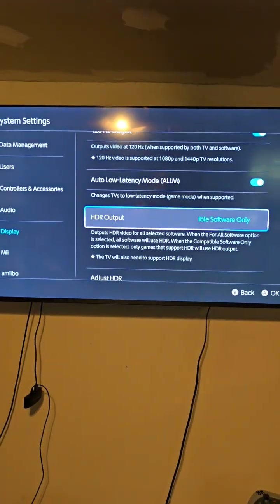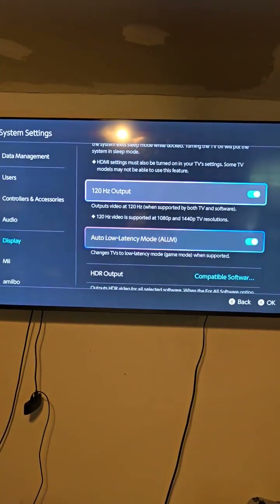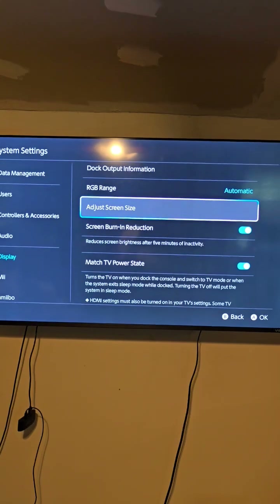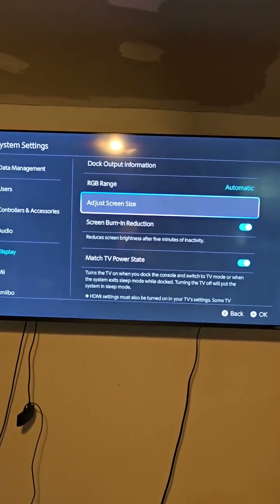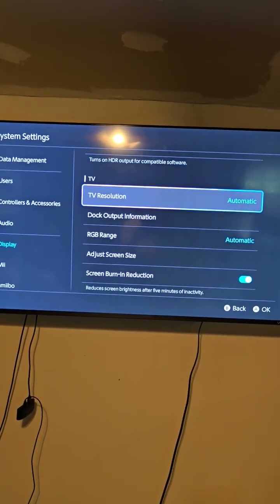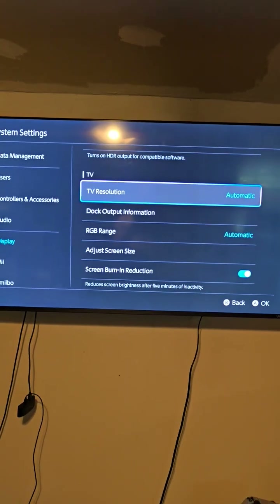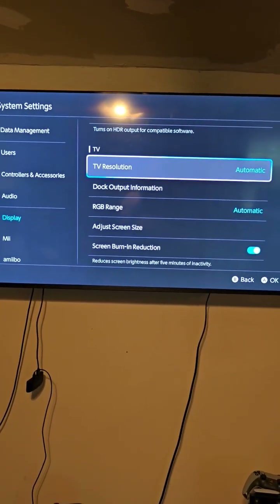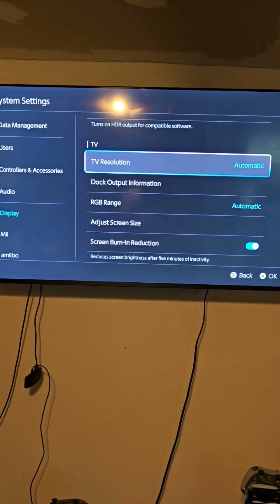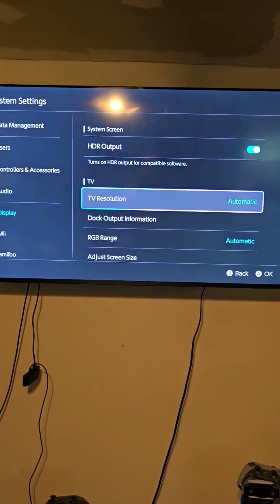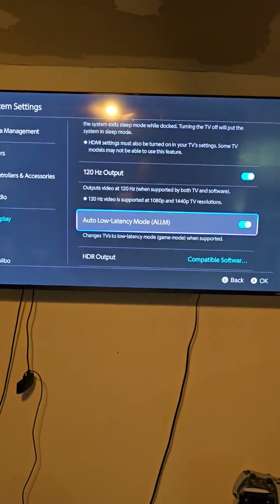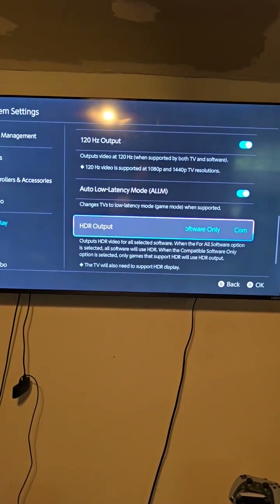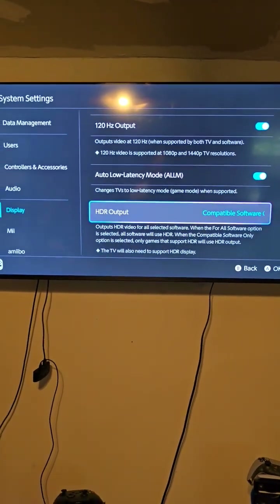If not, then maybe just go through each one of these settings one at a time, turn them off, and see if that works for you. Where the TV resolution issue comes in — my understanding is that if you have it blinking in and out, it may be having trouble keeping up and you may need to reduce your TV resolution. But this is what worked for me, so just make sure you change the HDR output to 'compatible software only' and it should hopefully work for you.